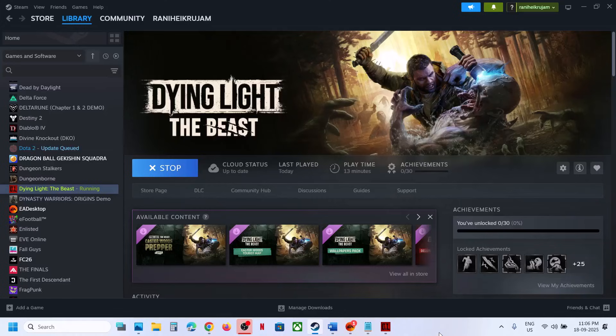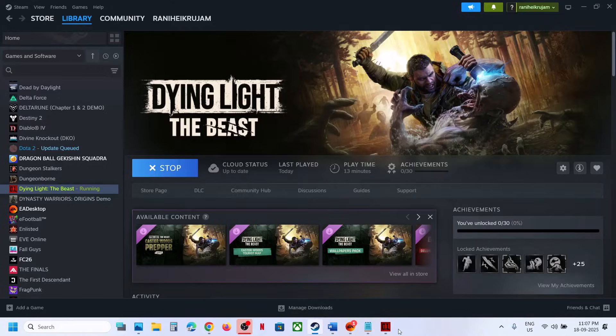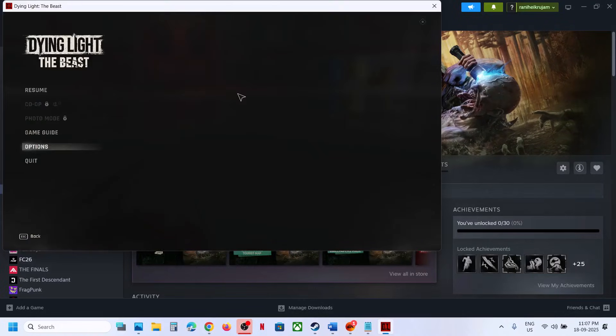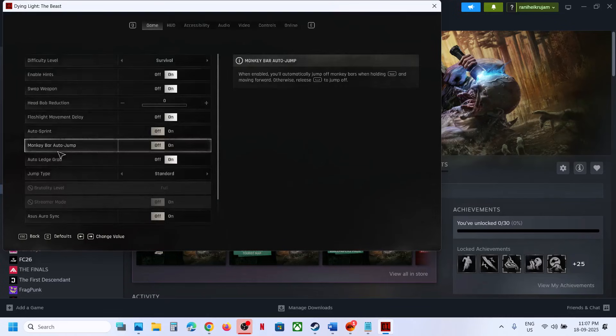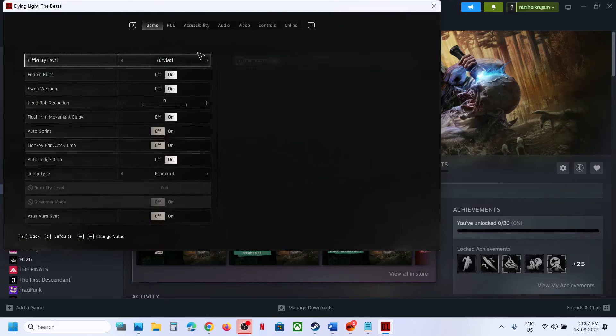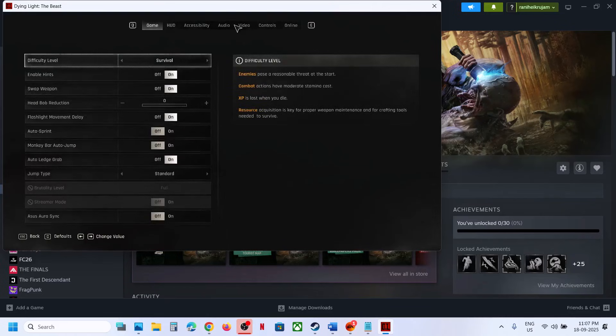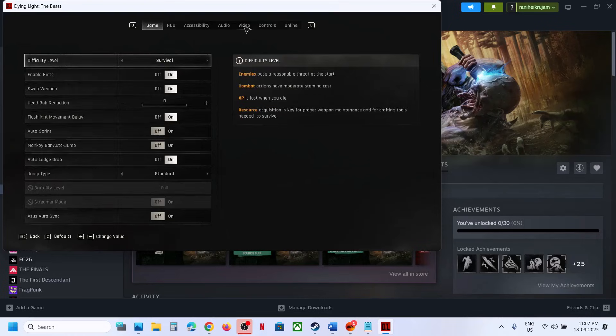Hello guys, welcome to my channel. Today in this video I'm going to show you how to turn off or turn on motion blur in the game. For this, you can go to the game and then press the Escape key, go to Options over here.